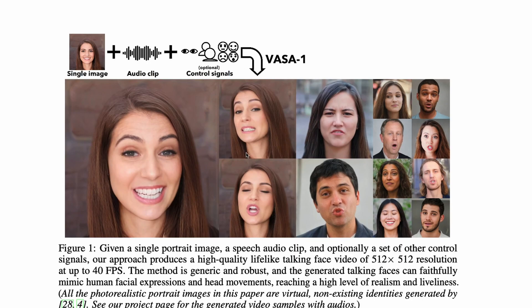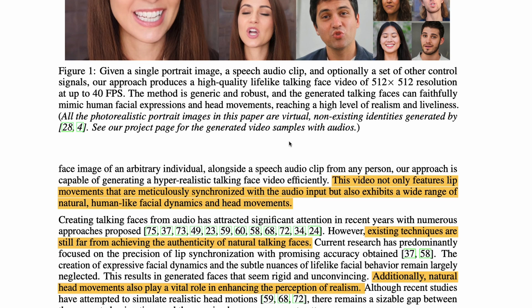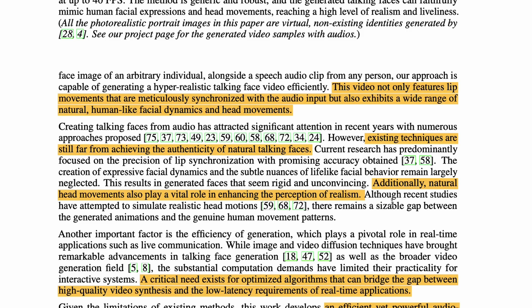So you give an image and an audio clip, along with optional control signals like eye gaze direction, head size, and distance from the camera frame, and it generates all these AI-generated videos. Microsoft has also said that this model generalizes well for images it has not seen — meaning if you have an image of a real human being, there is a very good chance it will work. The generated video features not only lip movement but also a wide range of facial dynamics and head movements.